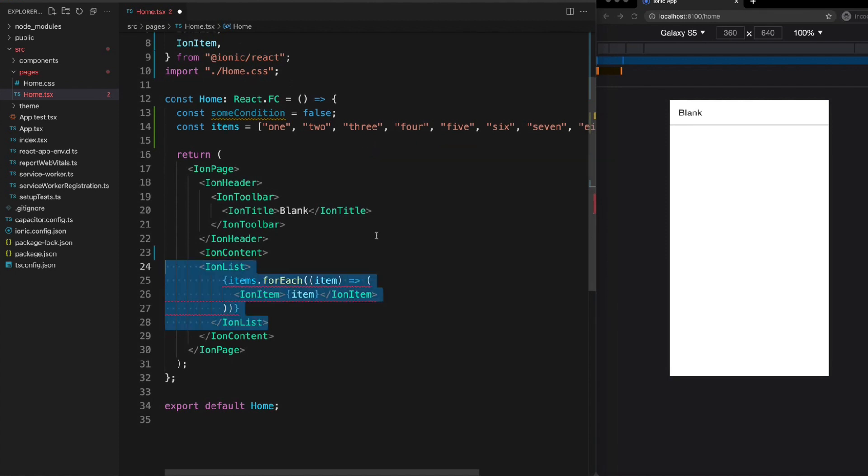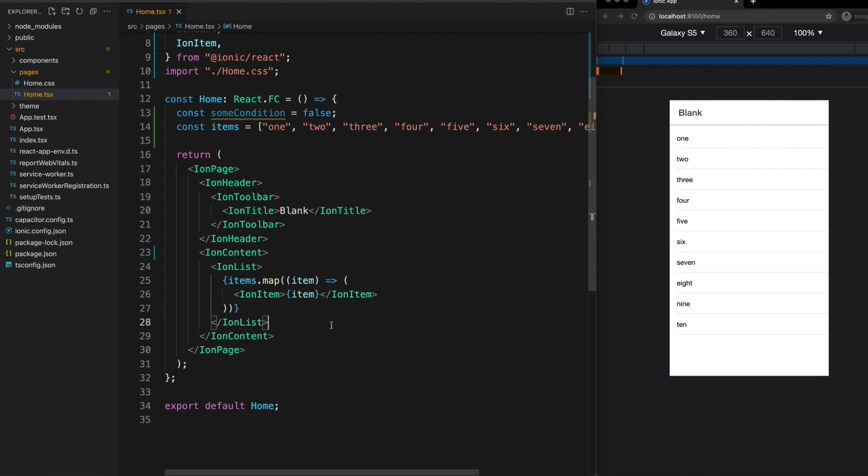So you'll most commonly see loops in JSX templates executed like this. Unlike the forEach, a map will return a value. So the value that it returns is the mapped array.